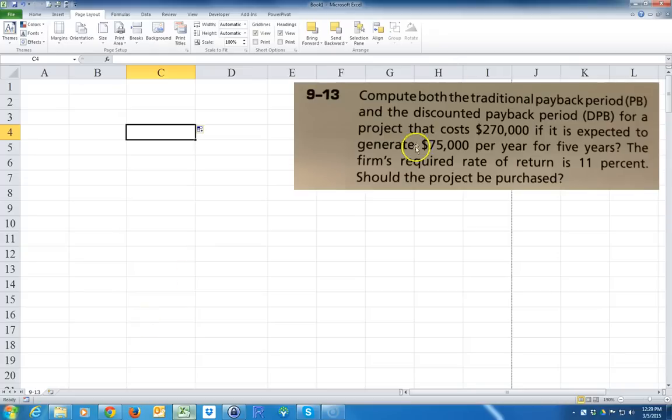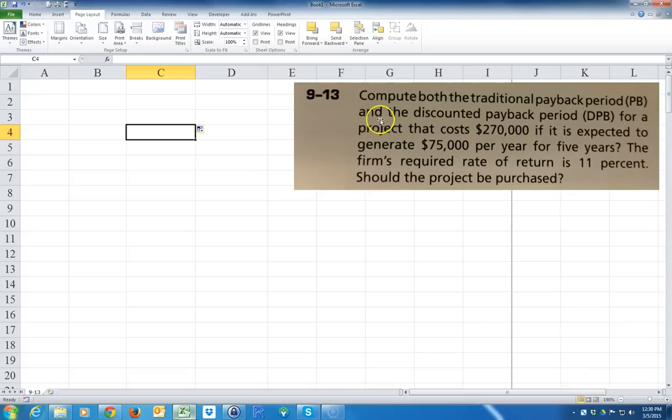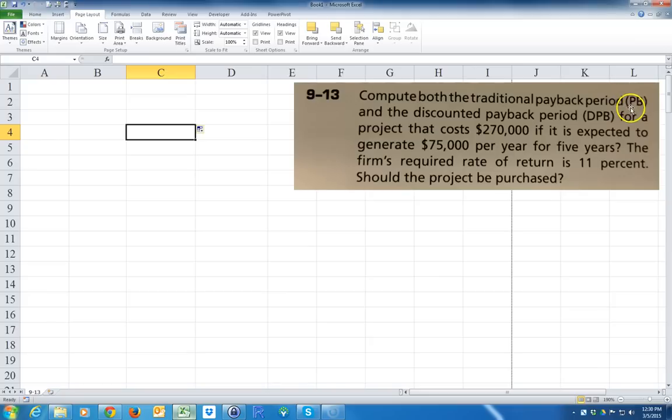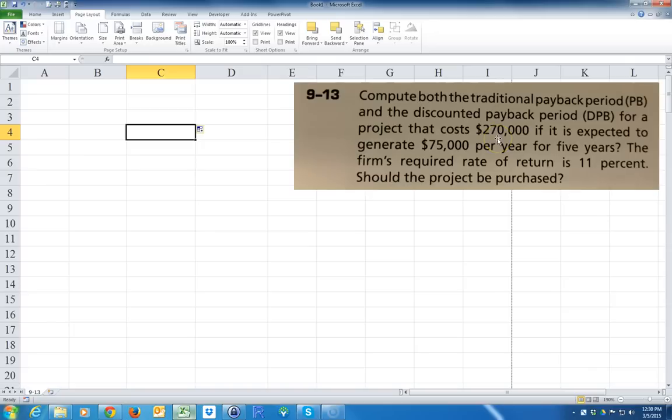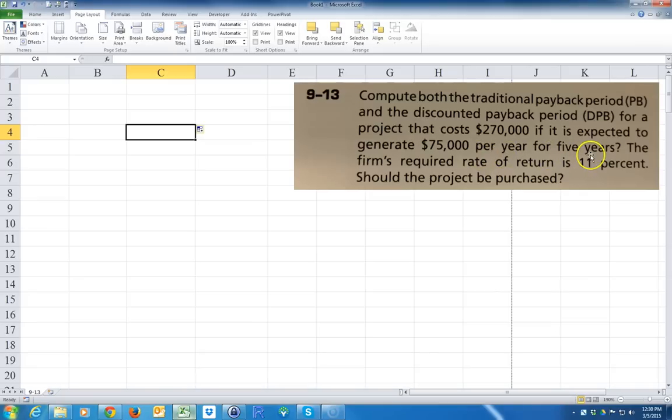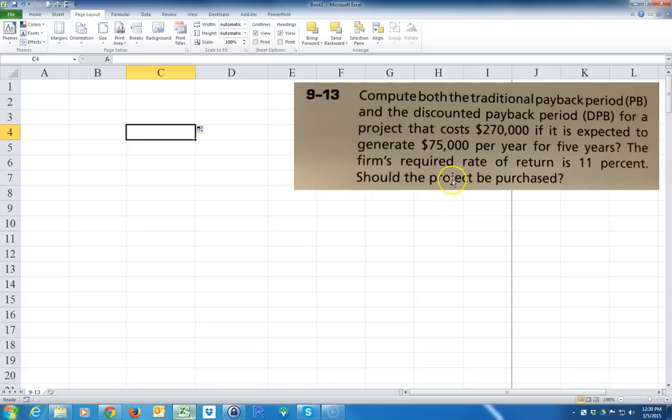Okay, so I had some questions on how to do problem 9-13, so let's go ahead and read the problem. Compute both a traditional payback period and the discounted payback period for a project that costs $270,000 if it is expected to generate $75,000 per year for five years. The required rate of return is 11%. Should the project be purchased?